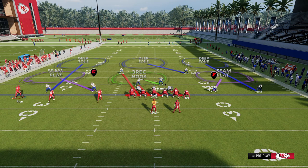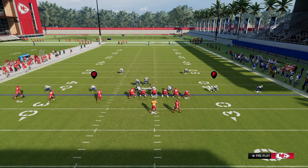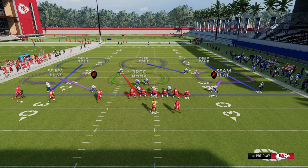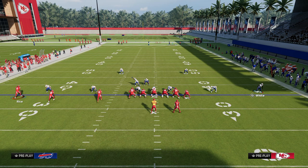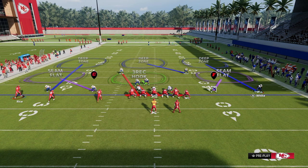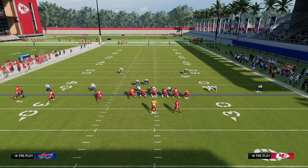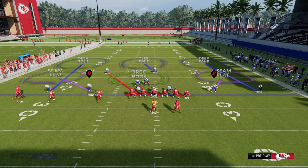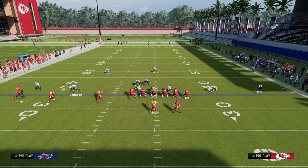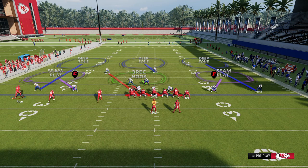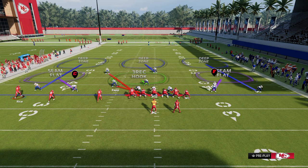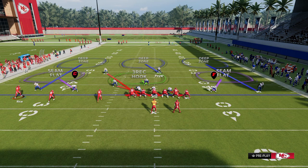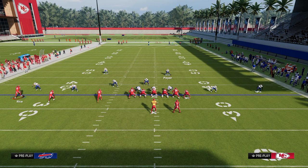We want to cover the right side well — basically with a seam flat and a third. Everything else is going to be able to move over to the left side. If you look at all the defenders we can put into coverage to the left side, it's one, two, three, four, and potentially even five or six. That is super important.